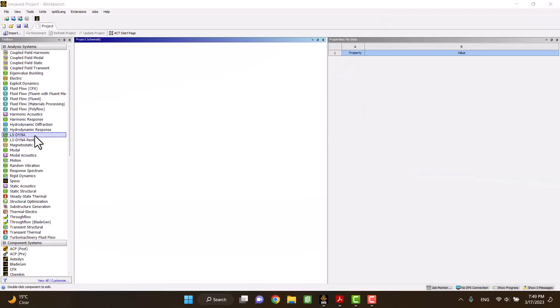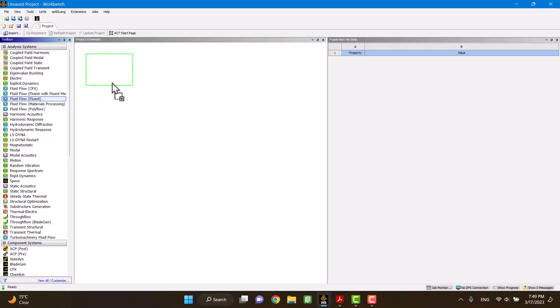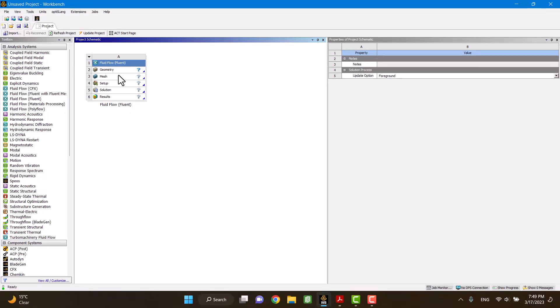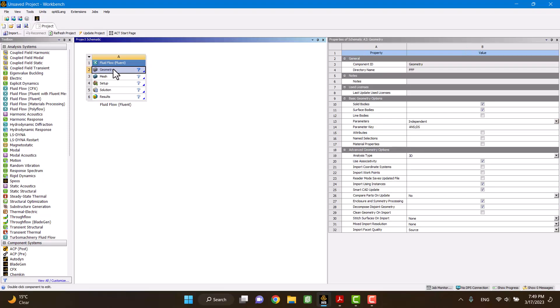Okay, it's simulation time. Let's go. First, I'm in the fluid flow box. Then I'm going to import the geometry.